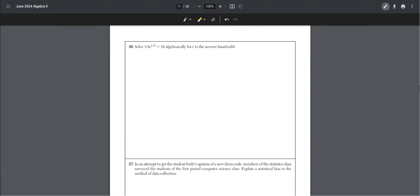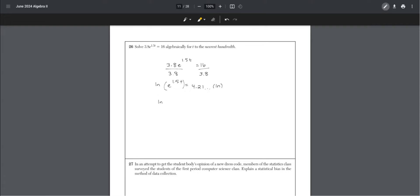Number 26. Solve 3.8e to the 1.5t power equals 16 algebraically for t to the nearest hundredth. First, divide by 3.8 on both sides.